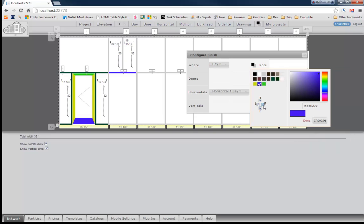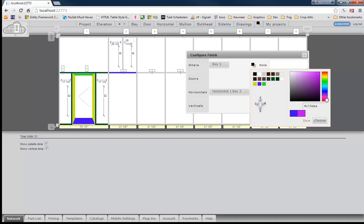So let's paint this bay right here, bay number 3, a crazy color so we can see that we're actually doing something here. So let's go ahead and go red with that. So we have now just painted that bay red.